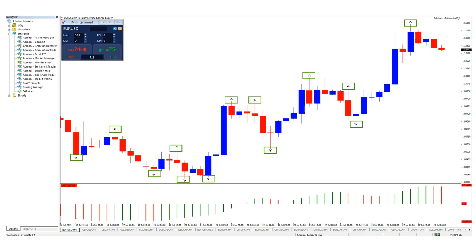The fractal indicator is a great tool as well. The fractals are those green roofs here that you see indicated by the green boxes. All of these mini arrows, in a way, are fractals.